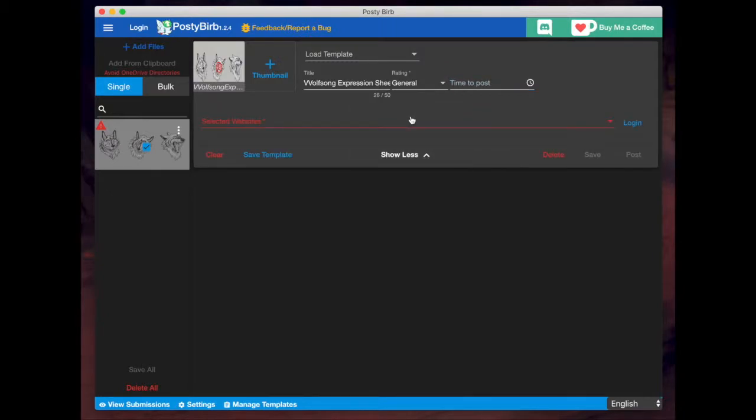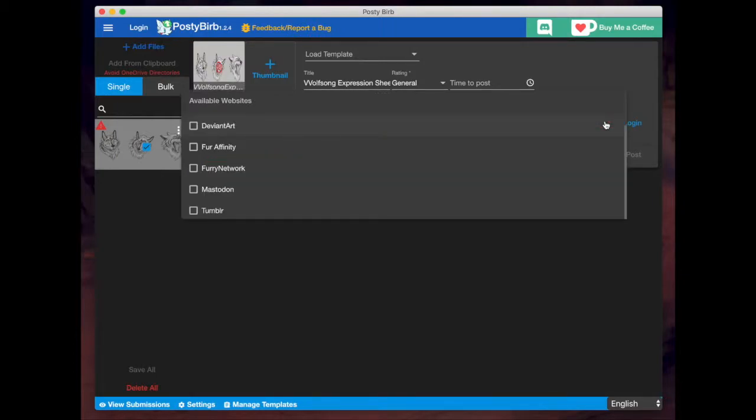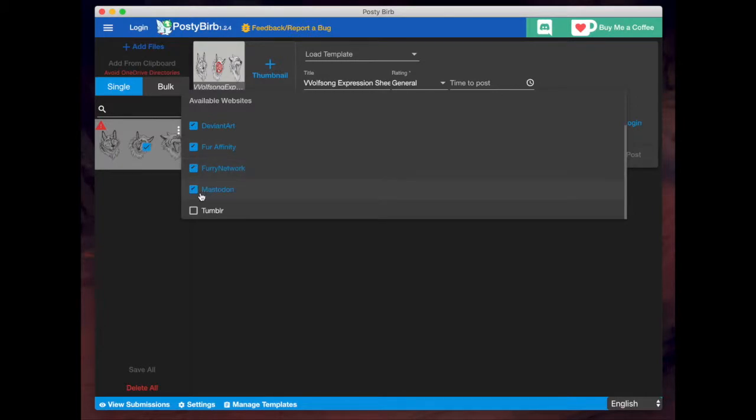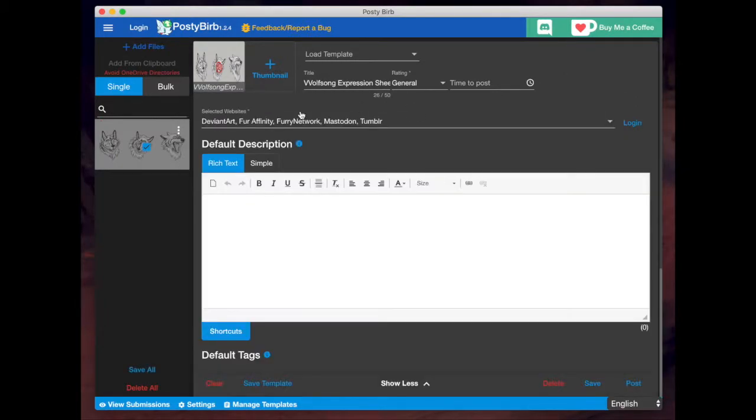If you click on show more, you'll have the option for the websites that you want to load it to. So if I click on that and the websites that you've successfully logged into will appear on this list. So in this particular case, I do indeed want to post it to everywhere. Once you've selected your sites, you'll see more options appear.